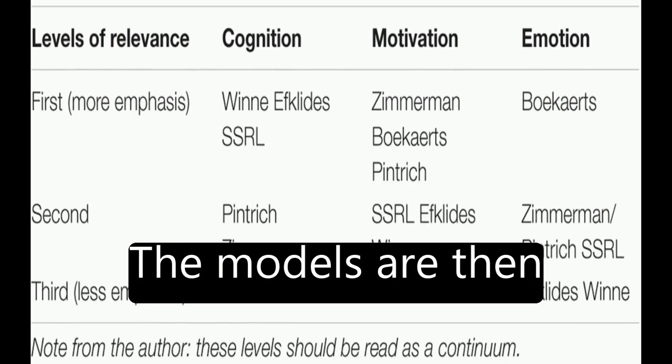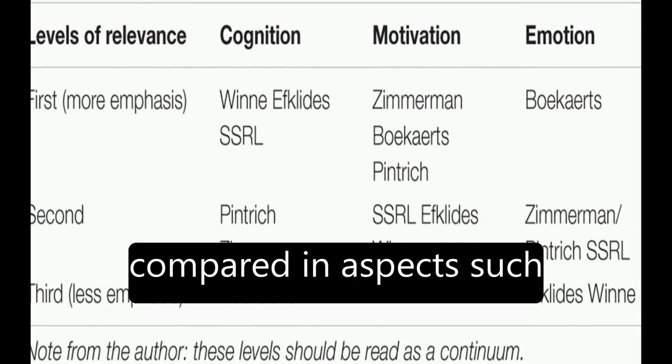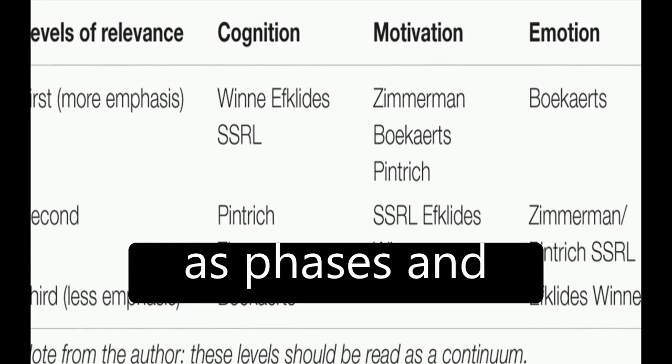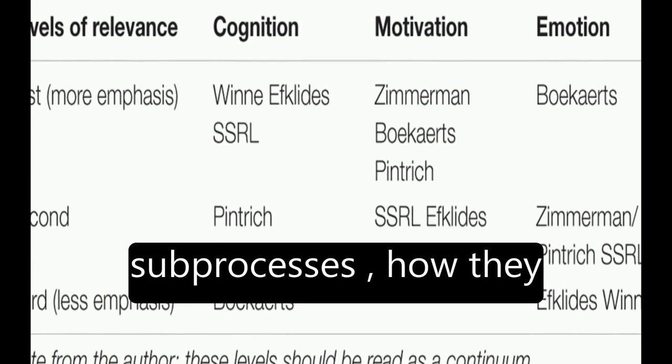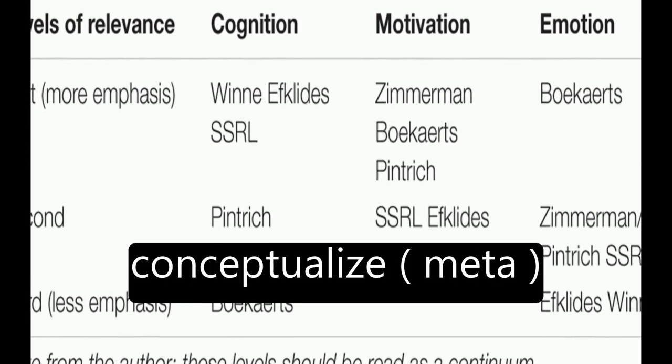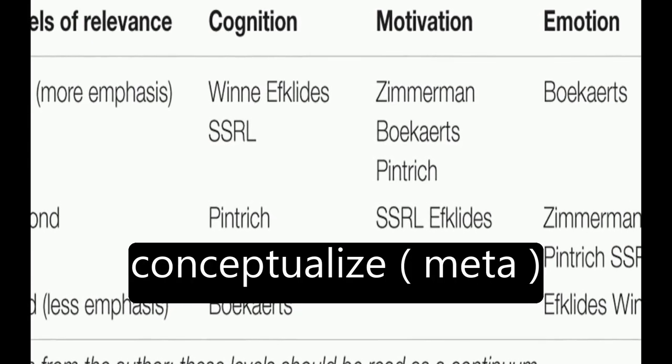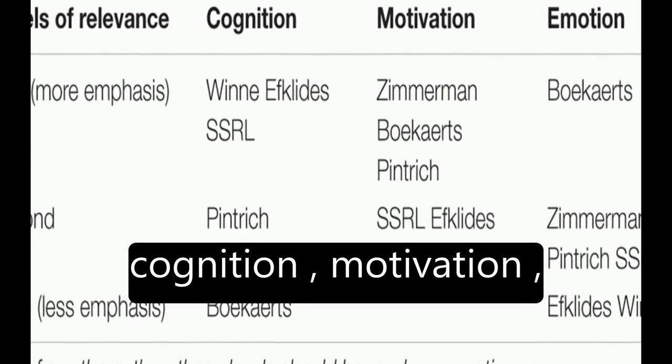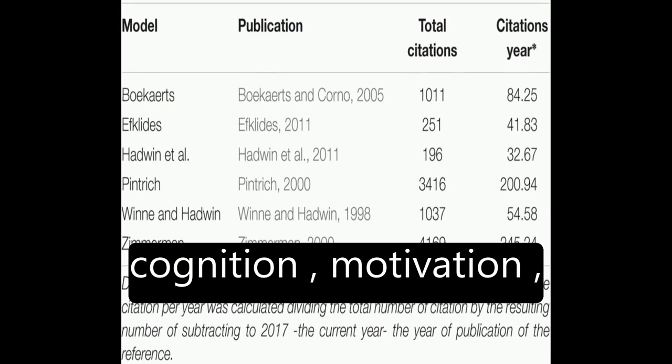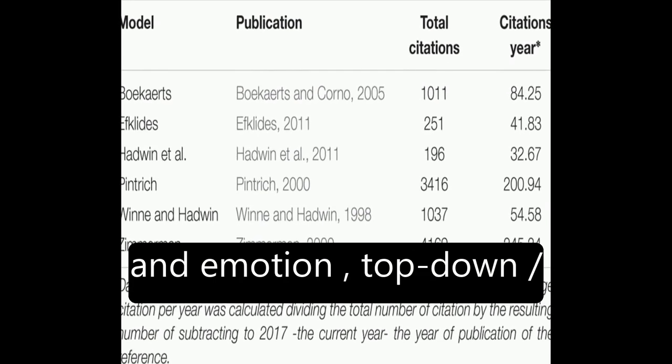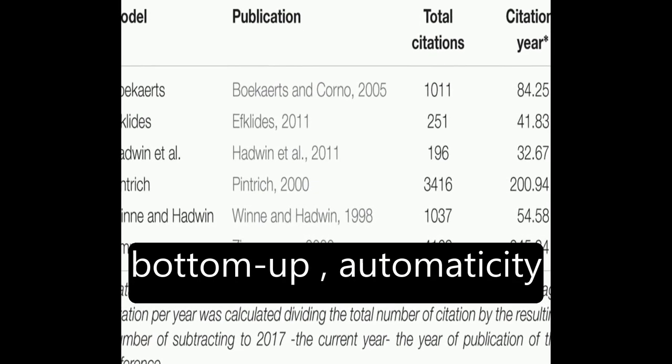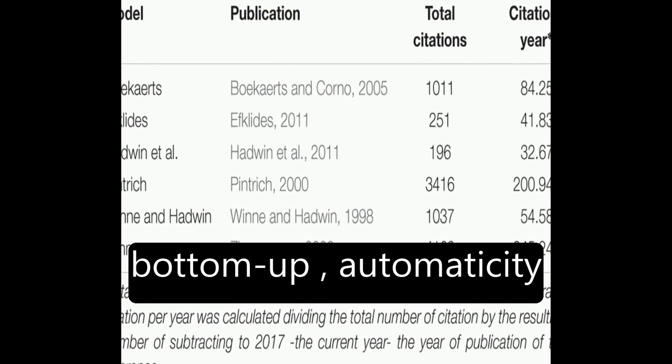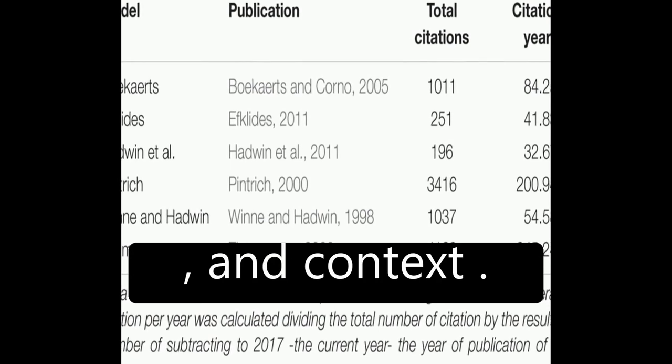The models are then compared in aspects such as phases and subprocesses, how they conceptualize metacognition, motivation and emotion, top-down slash bottom-up processing, automaticity, and context.